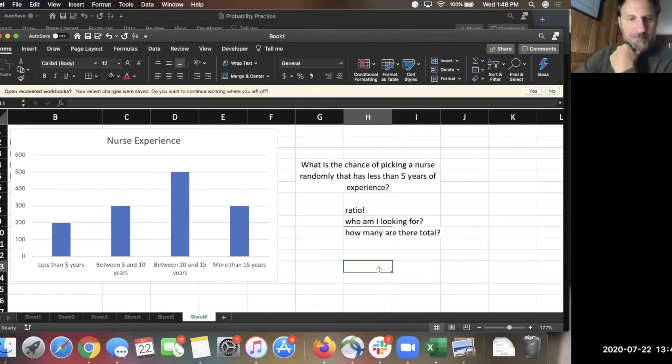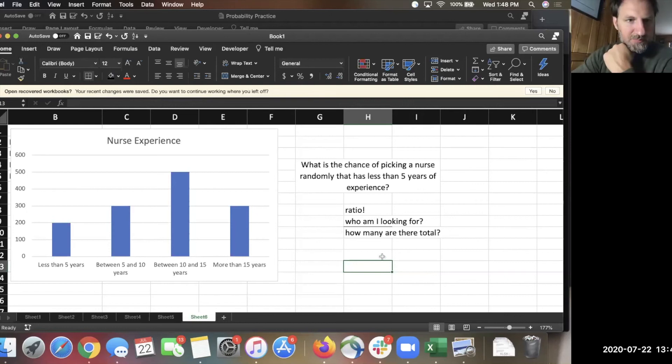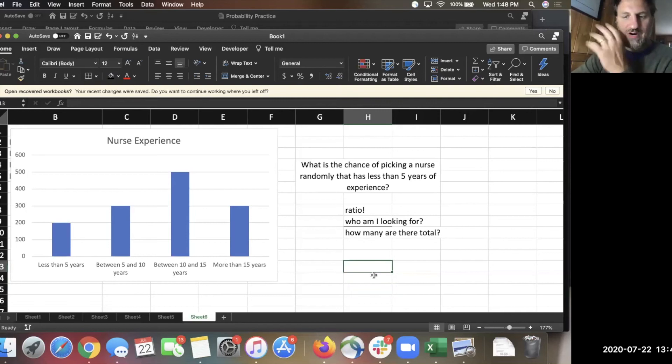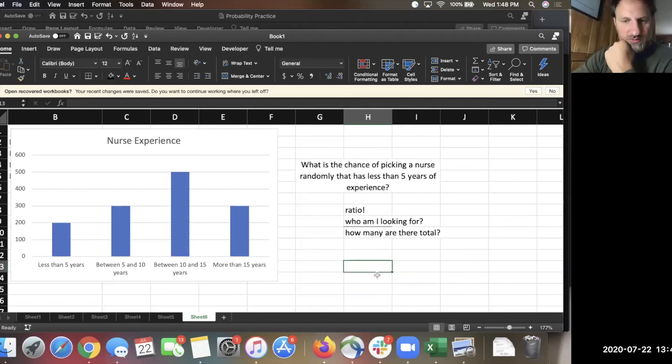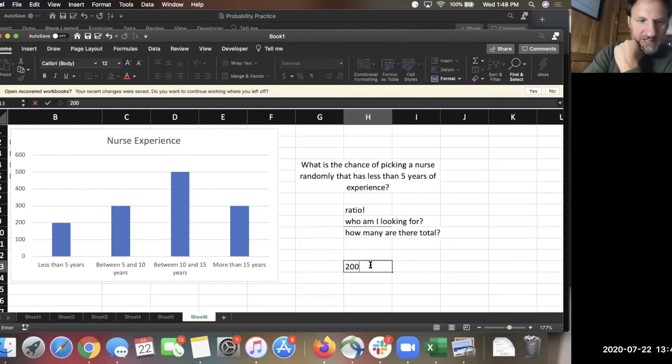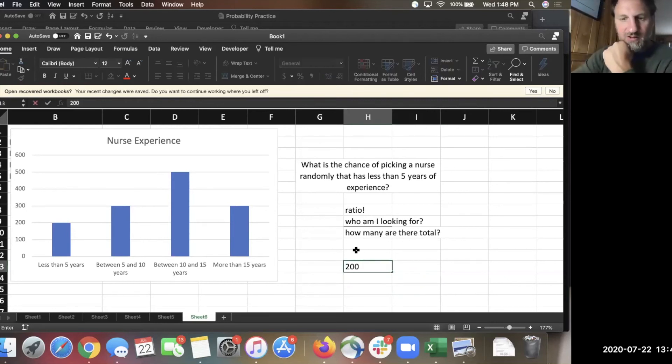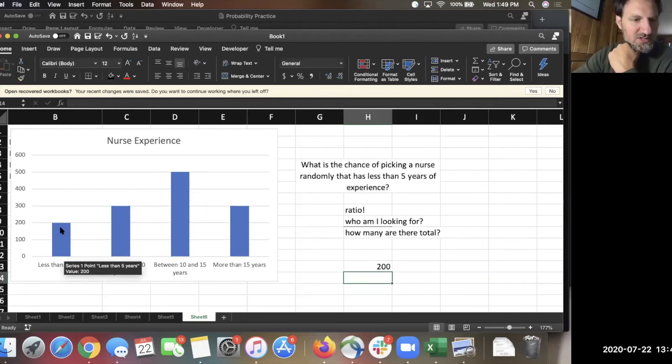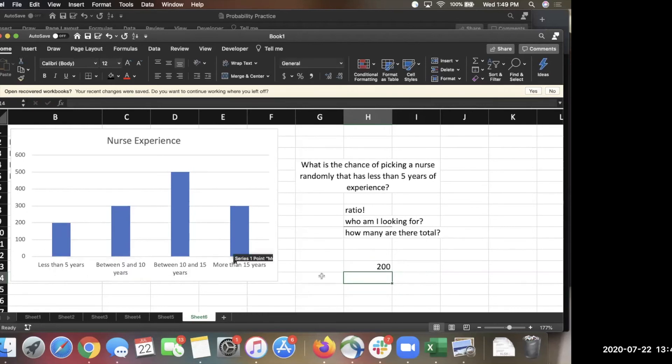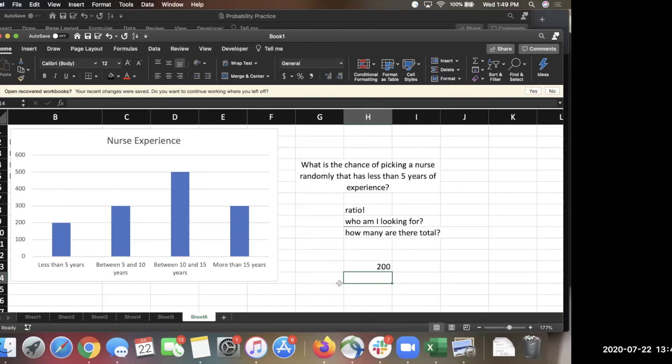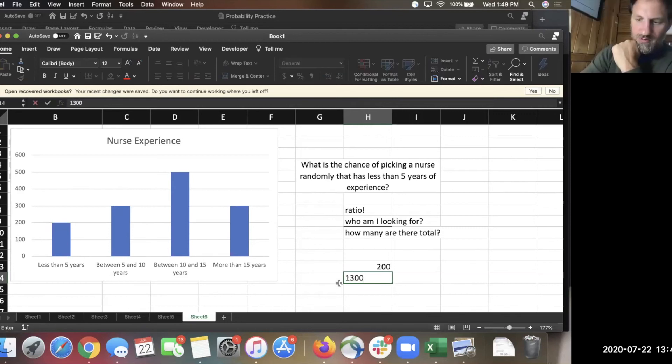Okay, let's take a look. You can start with the top number or the bottom number. What do you want to fill in first? I want to start from the ratio, and then we can turn it into a percentage afterwards. So would it be 200 over 600? I like 200 because who am I looking for? I'm looking for nurses with less than five years of experience, and according to this, there's 200 of them. But 600 is not enough. Go ahead. Is it 1,300? Good. Where'd you get 1,300 from?